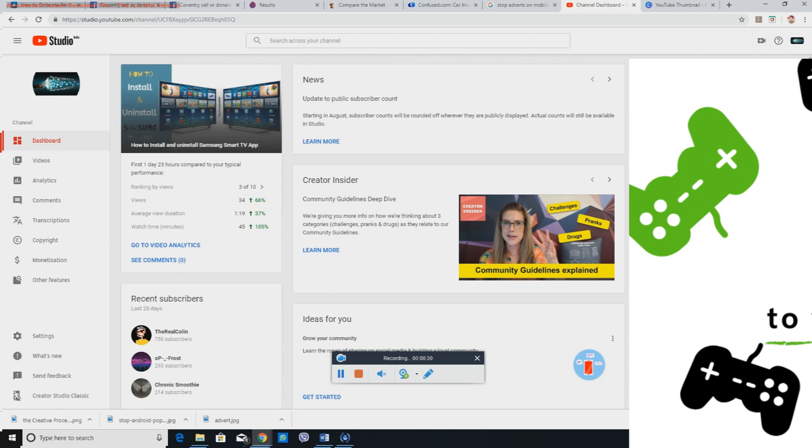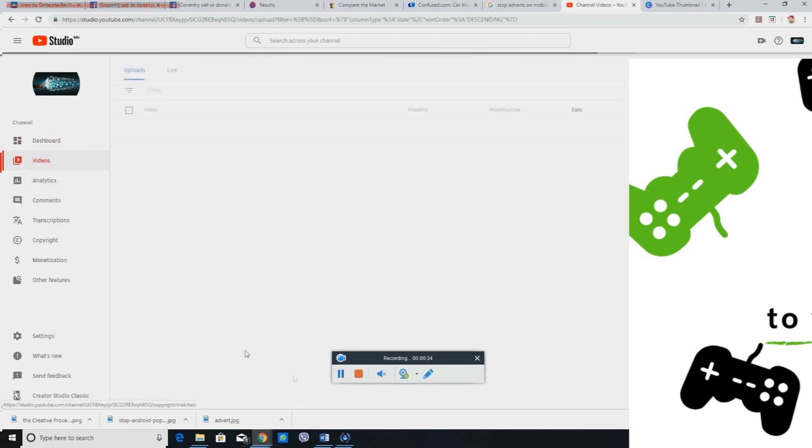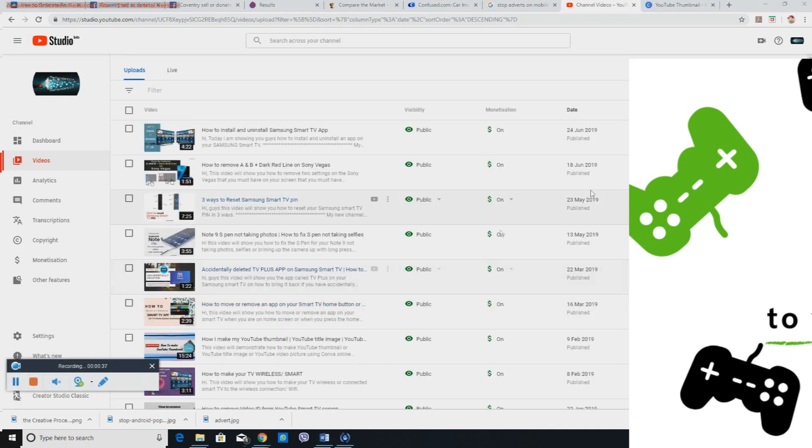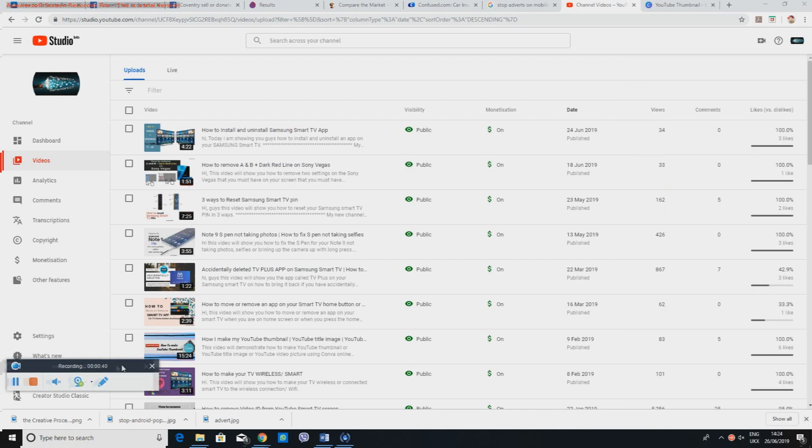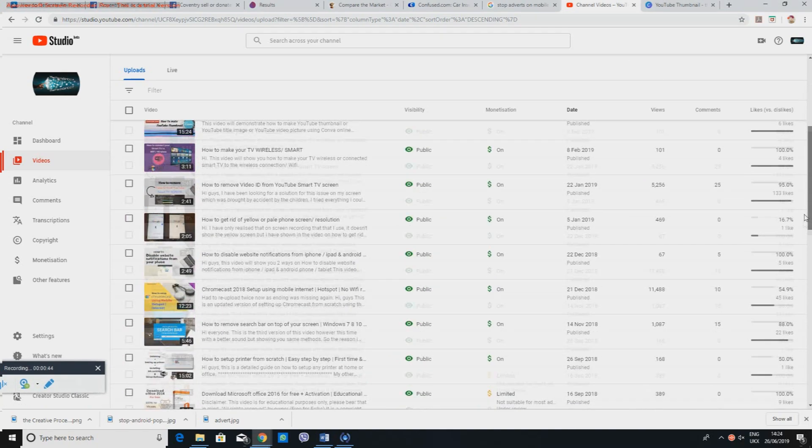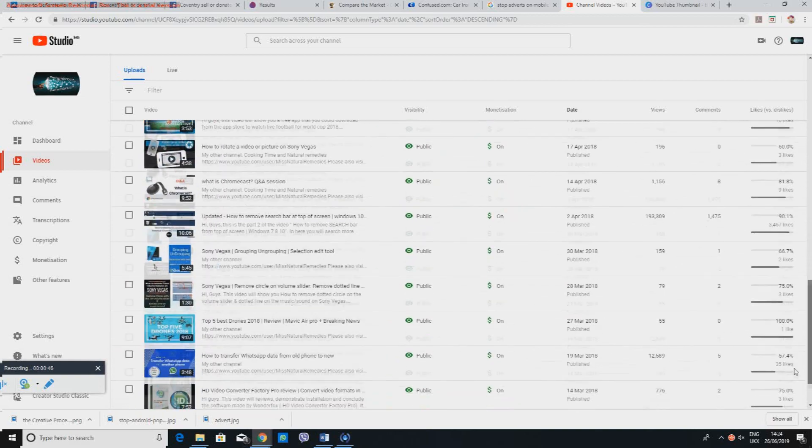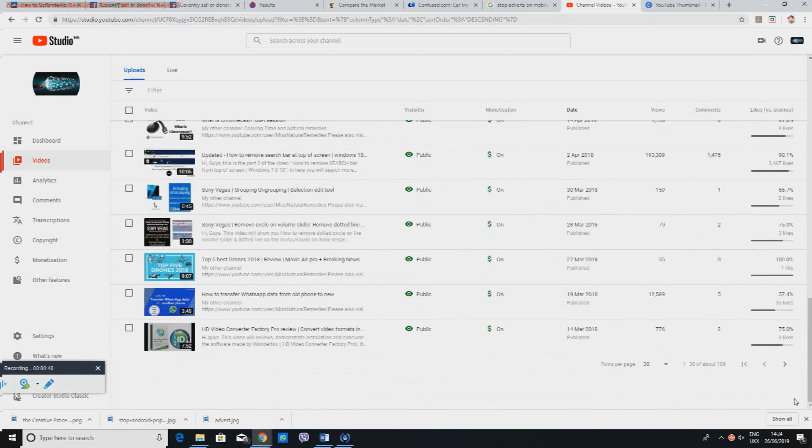Now in here I'll go to the left side, videos, and then I'm looking through my videos to see which video doesn't have a thumbnail already. All of these have it and I've got 30 videos showing on there.